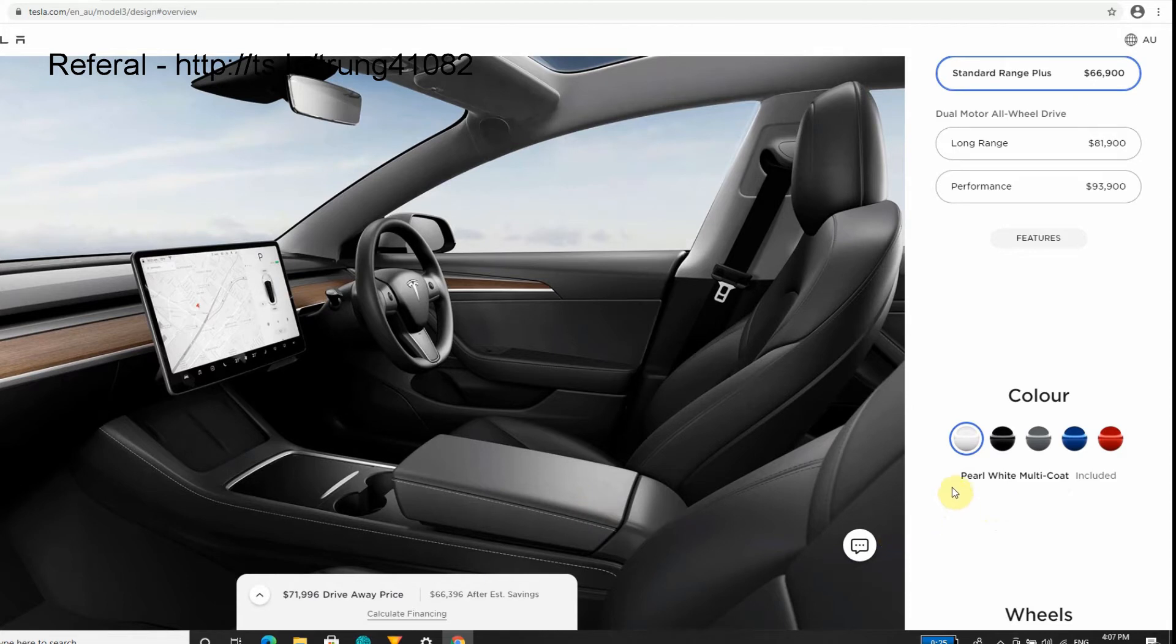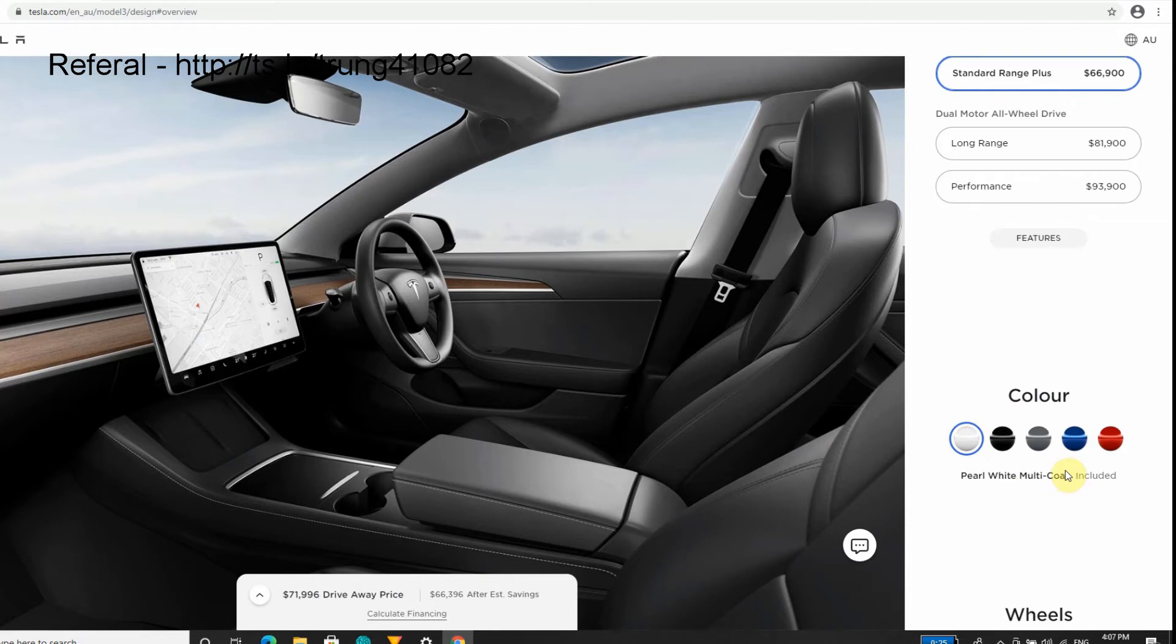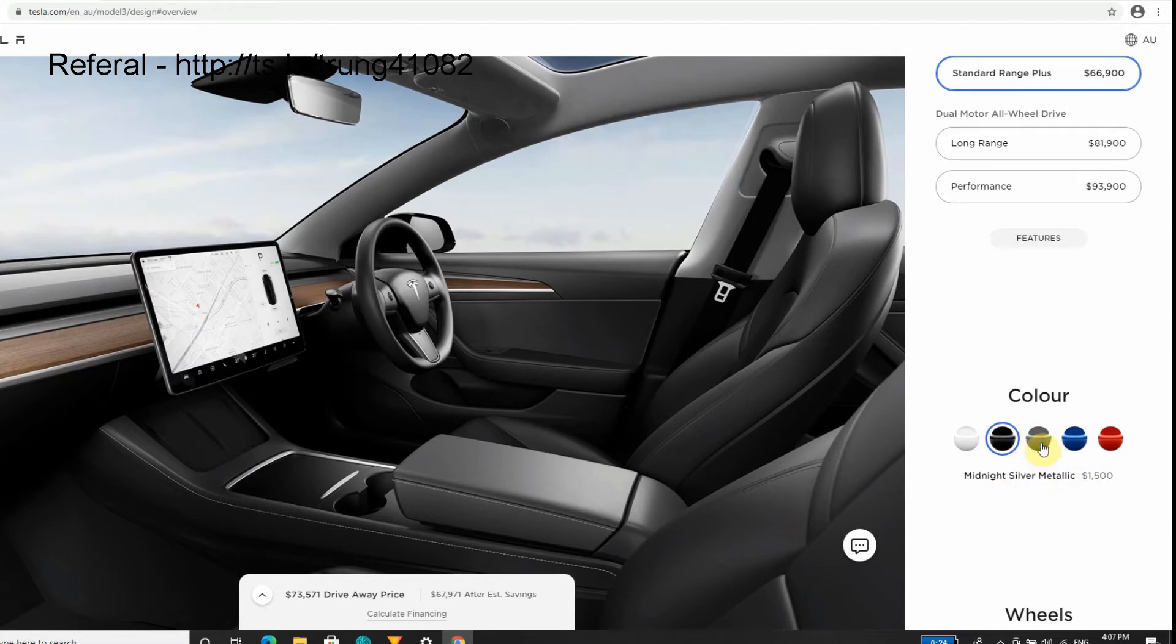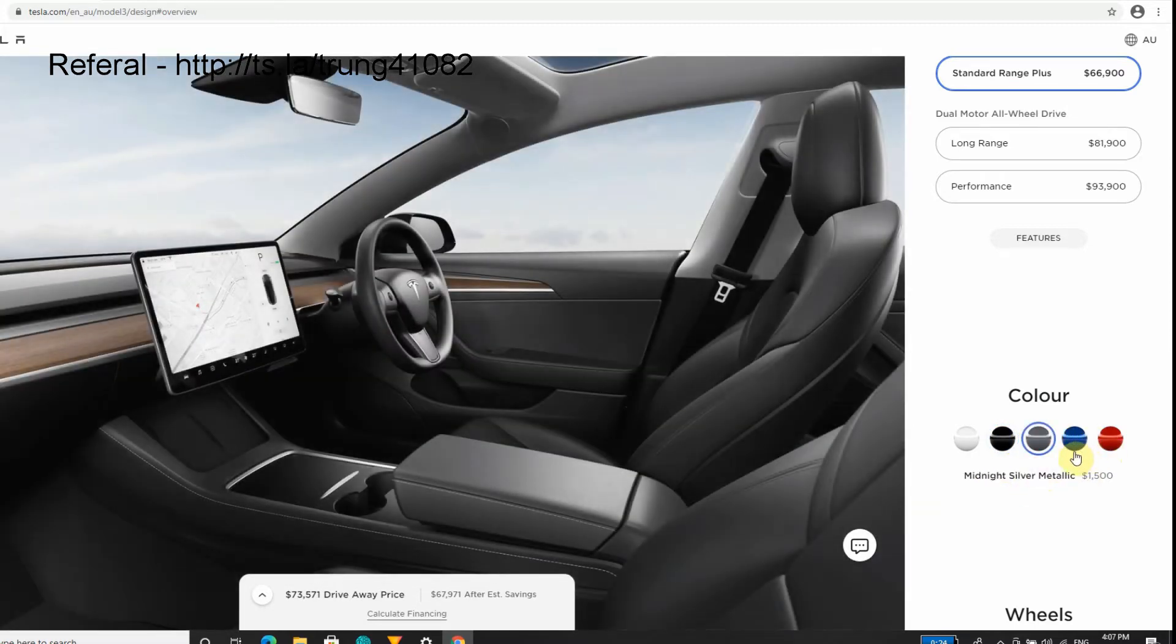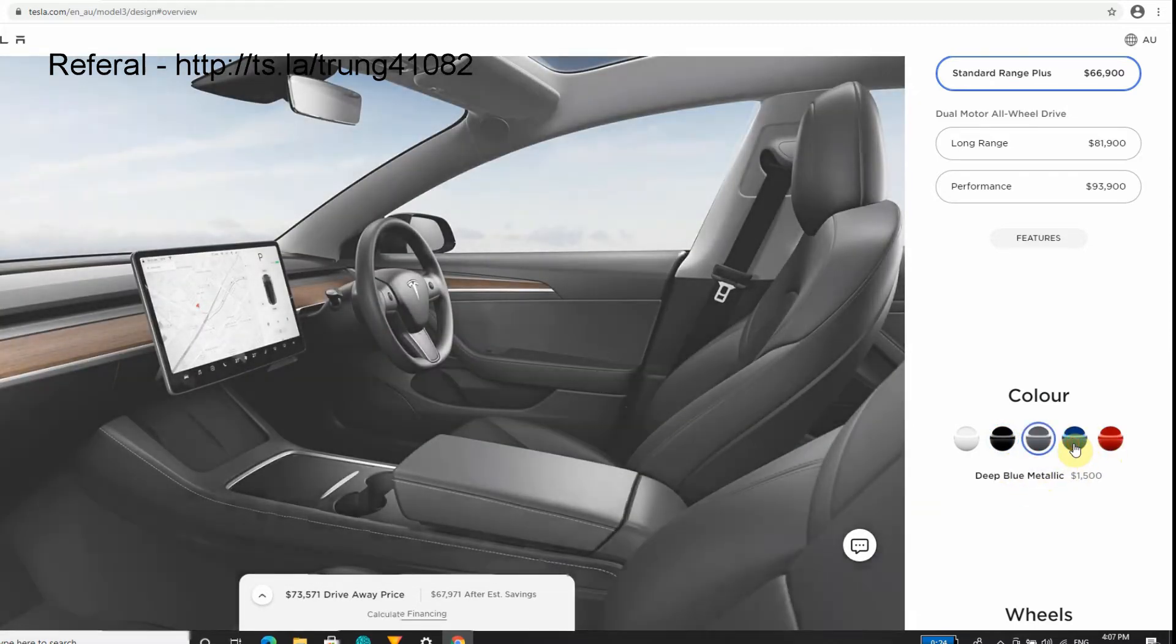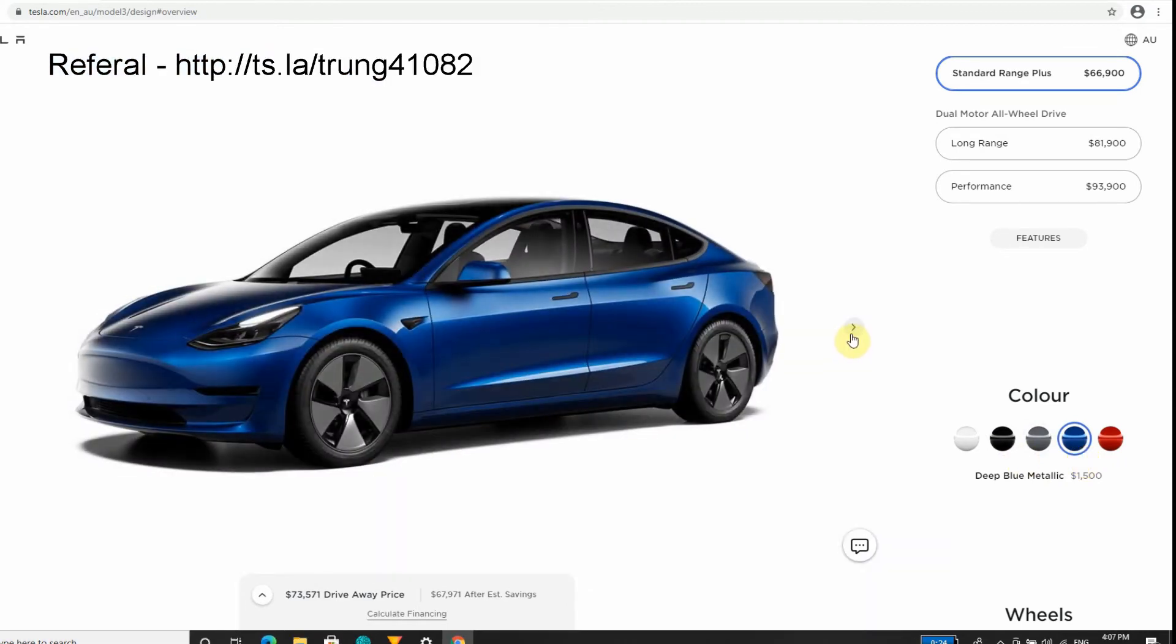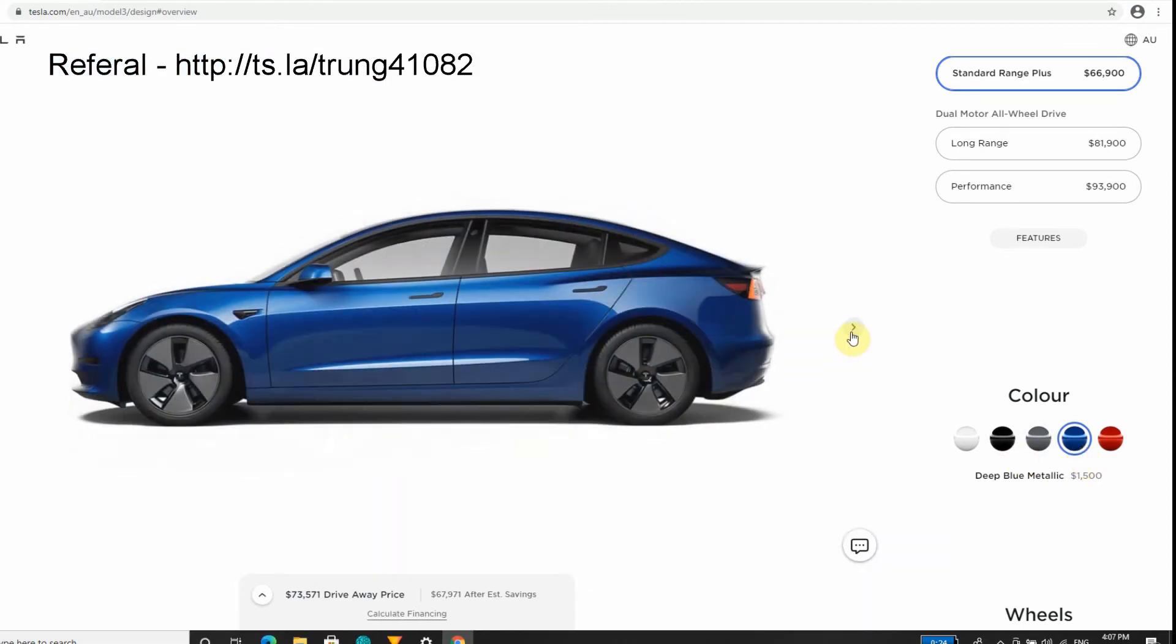We're going with the Pearl White Multi-Coat - that's the base paint color. I've seen a lot of these cars with this paint color and I really like it. It's great that you get the multi-coat because you're getting an extra layer of coat at the base price. Any other coat will cost you more - $1,500 for Solid Black, $1,500, $1,500.